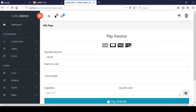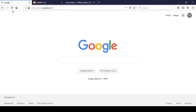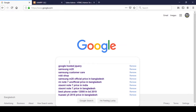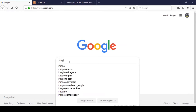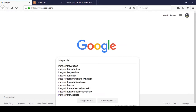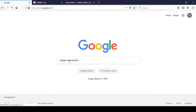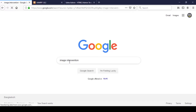One of the packages is Image Intervention. To get started, go to Google and search for 'image intervention' and press Enter. This package will help you handle all your images — manipulation, resizing, and compression. It's a pretty interactive package.